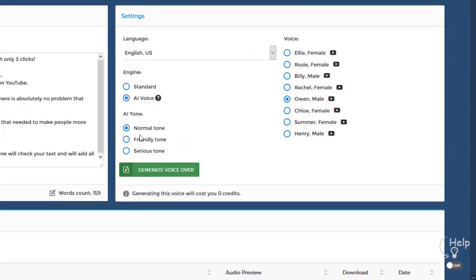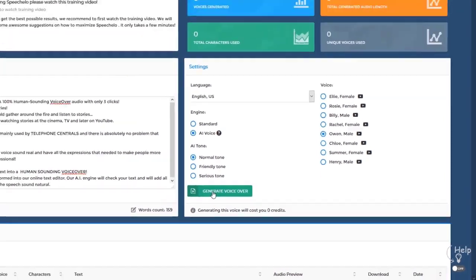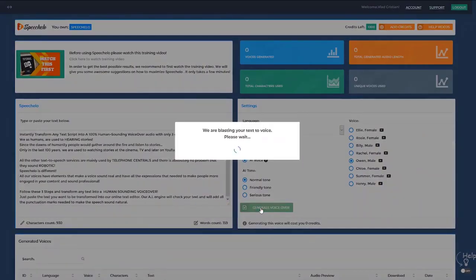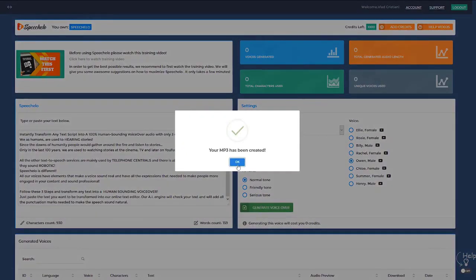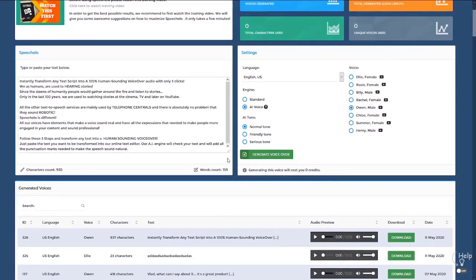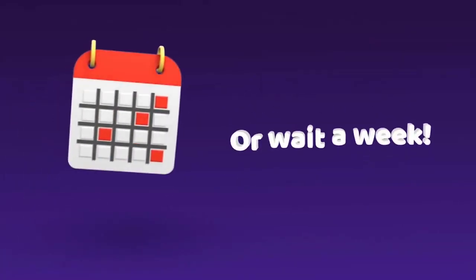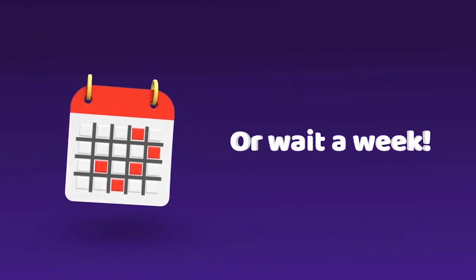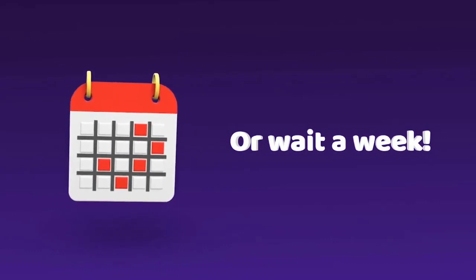And finally, click number three: click Generate and in five seconds your voiceover is ready to be downloaded. How cool is that? And you didn't have to pay a single cent, and didn't have to wait a week to receive your voiceover.